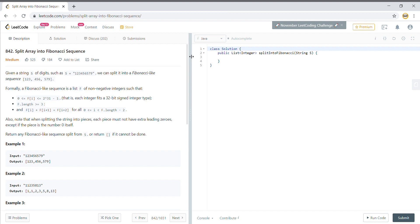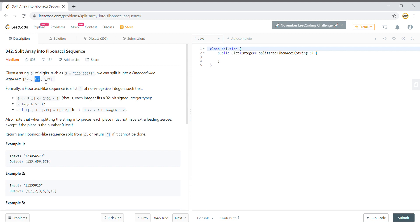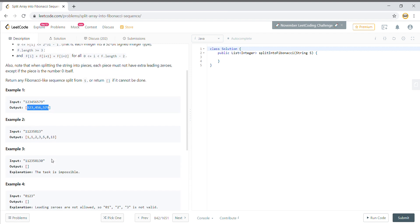Let's go to the problem statement first. Given a string s of digits such as '123456579', we can split it into a Fibonacci-like sequence like [1, 2, 3, 4, 5, 6, 5, 7, 9]. What it means is that when you add 1+2=3, 2+3=4+5+6 it gives 5+7+9. We need to split the string into a list where each number is the sum of the previous two numbers.